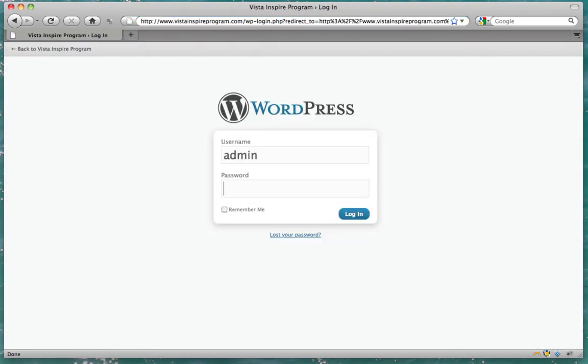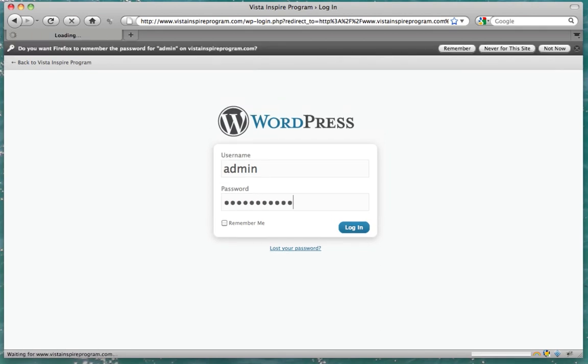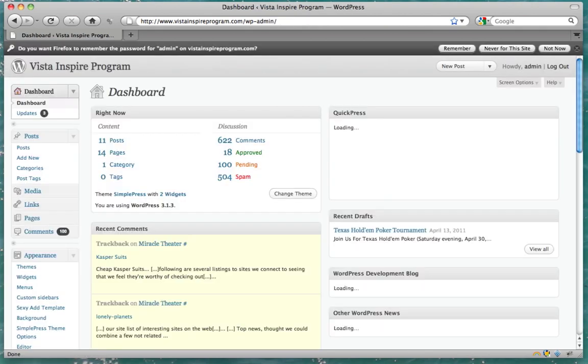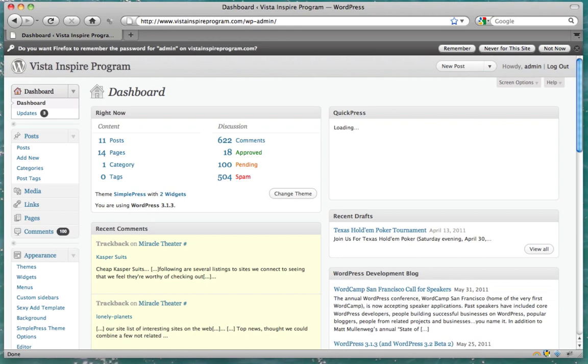All right, then log in like usual. And the first thing we want to do is add a new plug-in.